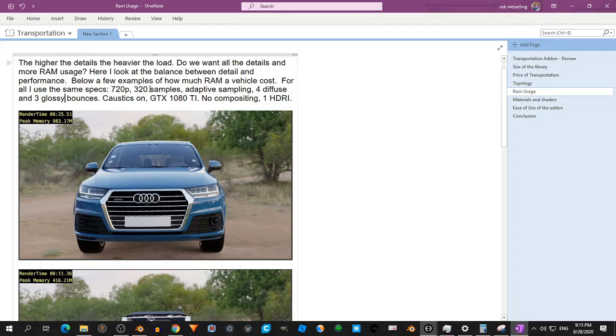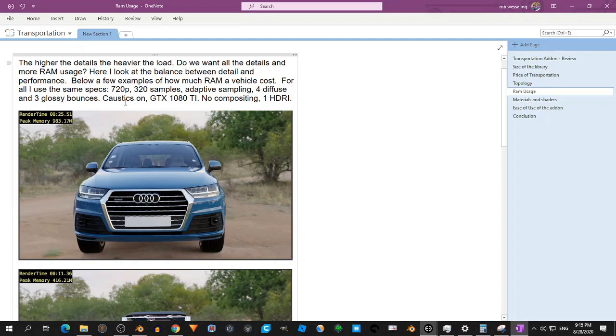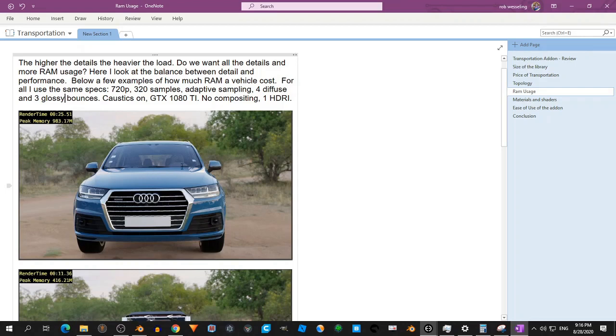adaptive sampling for diffuse bounce and glossy bounces. Caustics on. And I have a GTX 1080 Ti. I don't use compositing here. So it's a render. I didn't do anything. So just have a HDRI, put a car into the scene and then render it out.